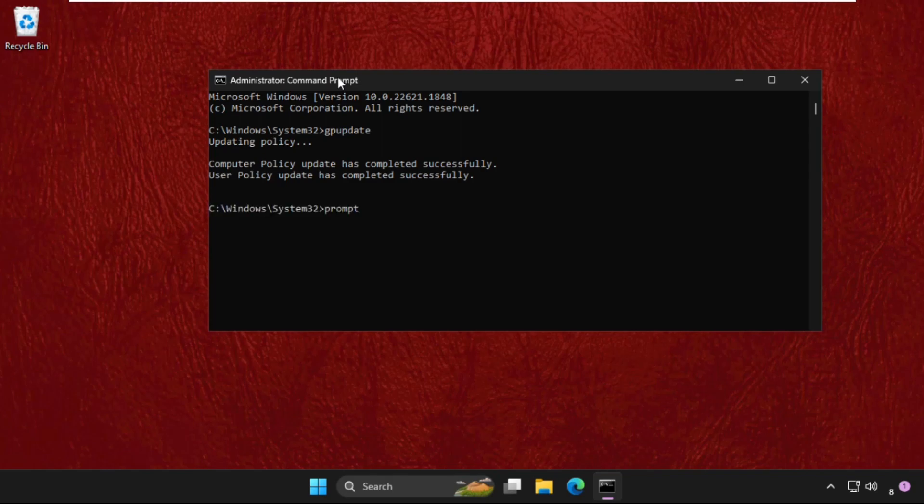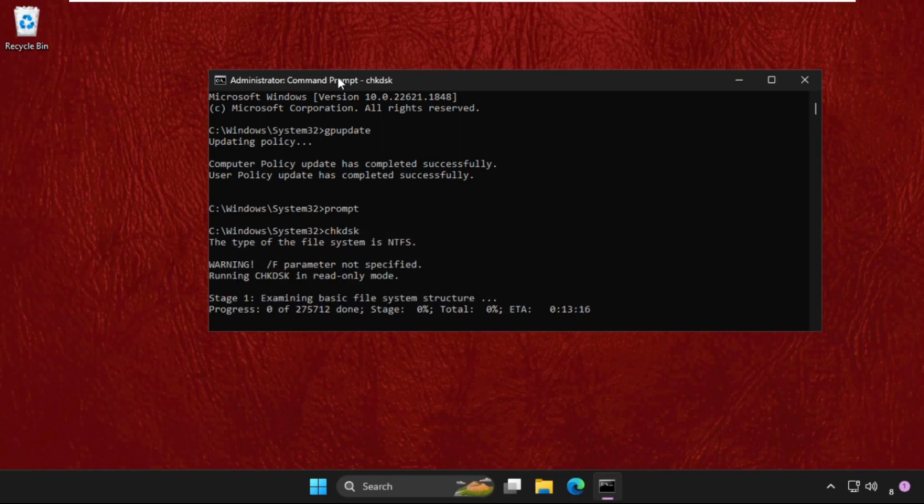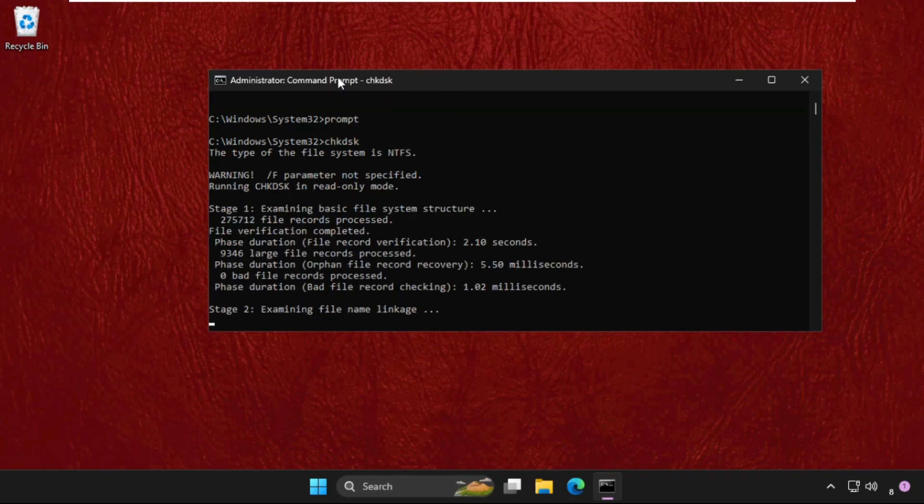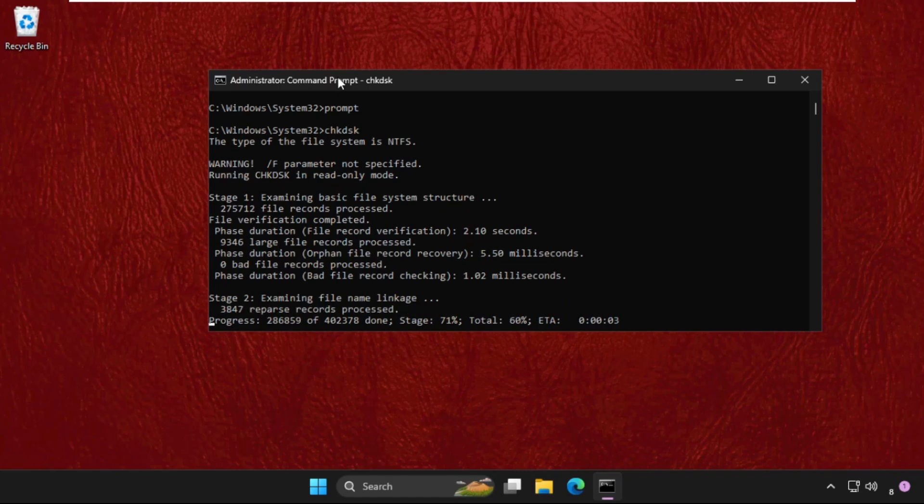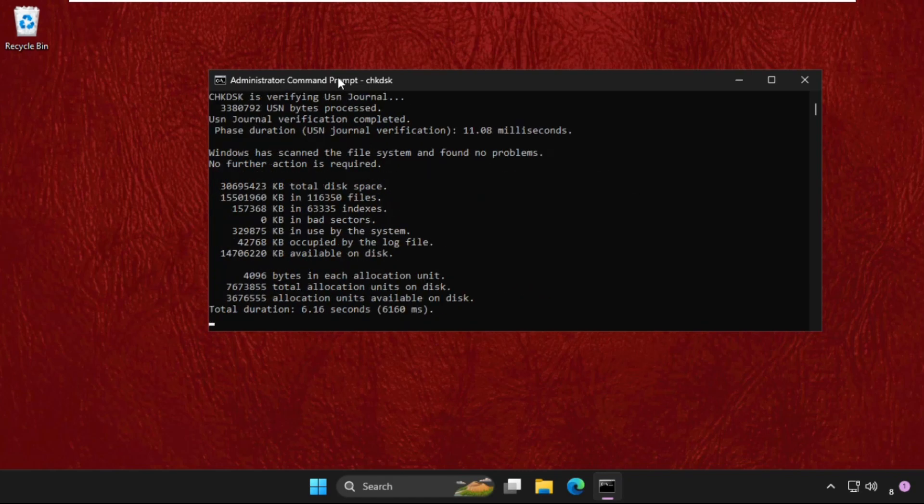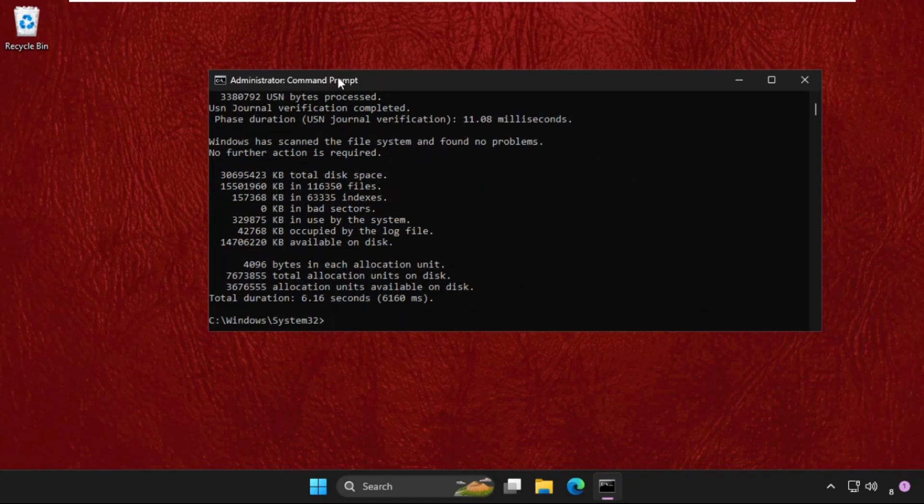The next command will be prompt. Hit enter. Now type chkdsk and hit enter again. This command will take a few seconds to complete the process. We need to wait for it. Once it's done, type sfc space slash scanfile.